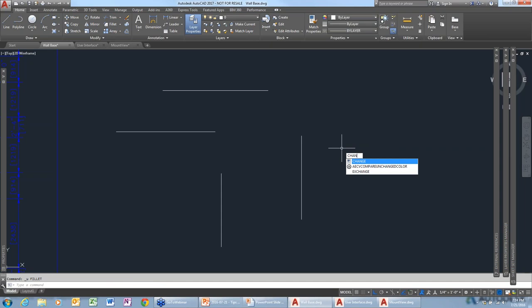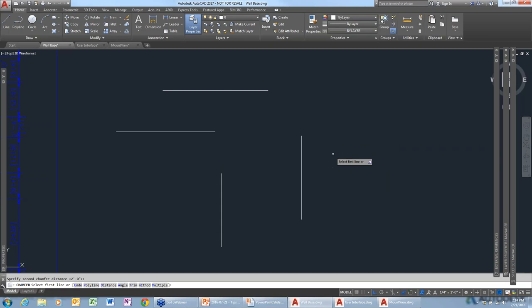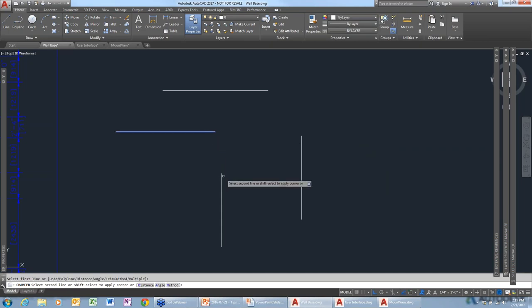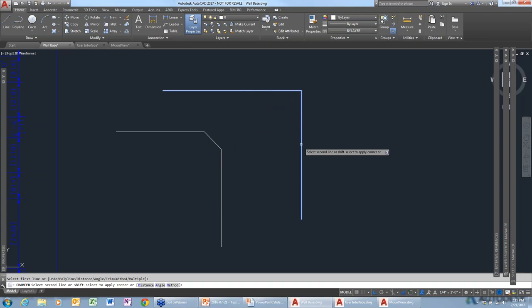That works the same way with chamfer. Select chamfer, set a distance of two feet, pick on the two lines, and it gives a nice 45-degree angle chamfer. If you don't want that, just hit the shift key and that sets it to a straight 90-degree angle.